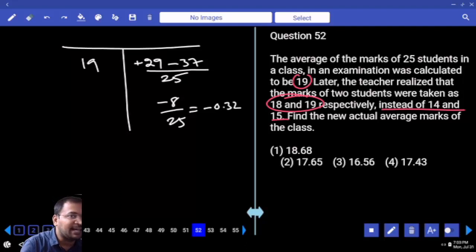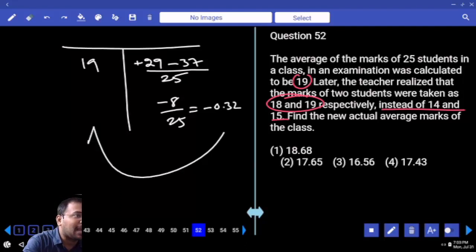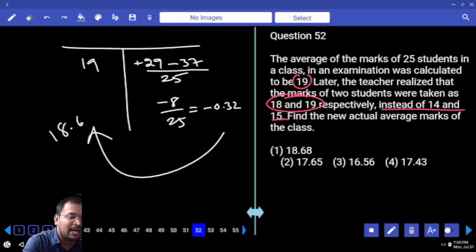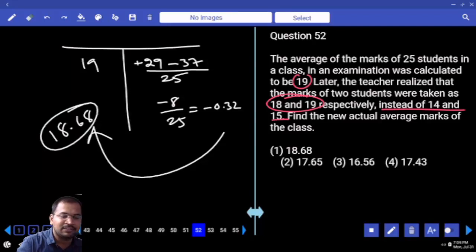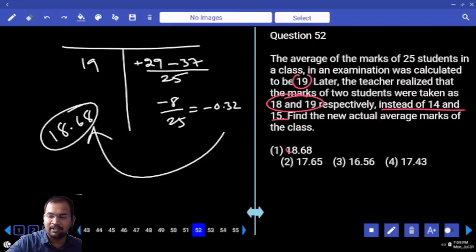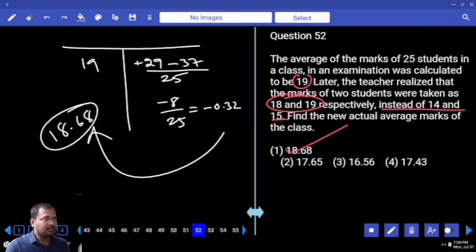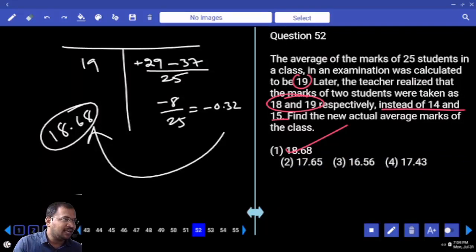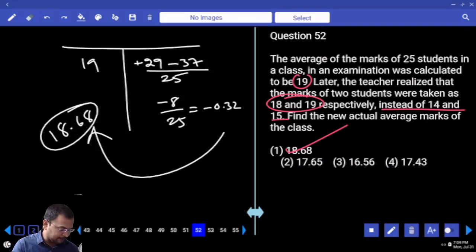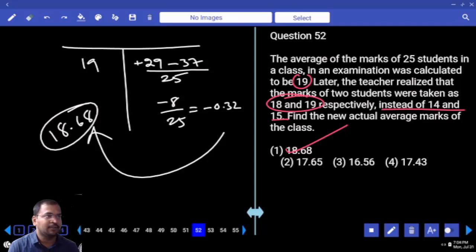If you got a minus value, you need to subtract. If you got a positive value, you need to add. Minus 0.32 if we subtract from 19 gives 18.68. Positive value — add; negative value — subtract. Are you clear?